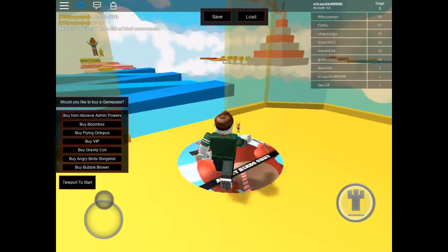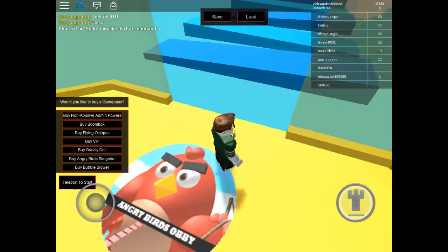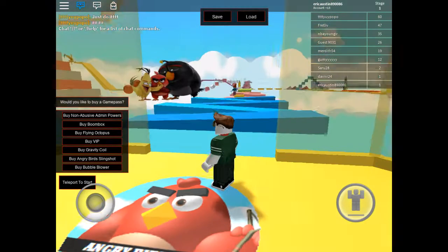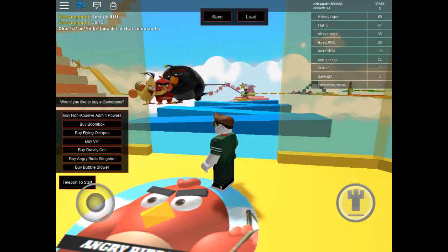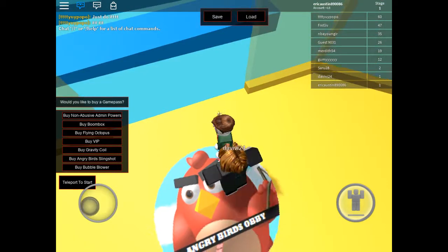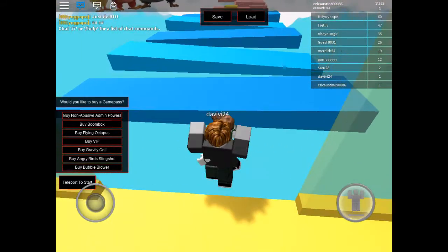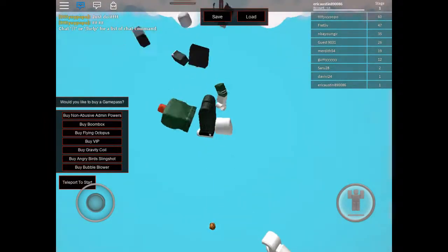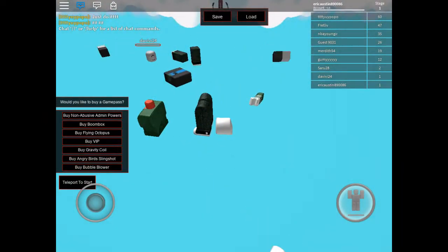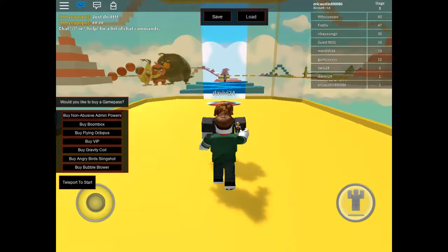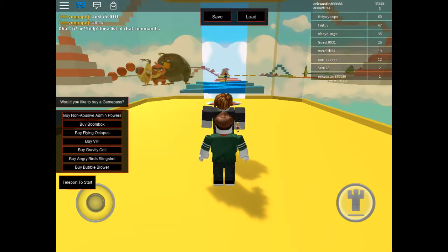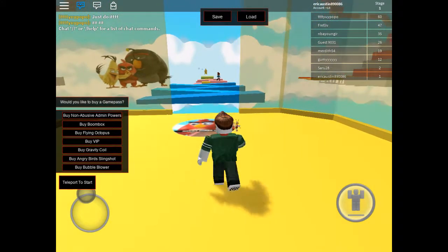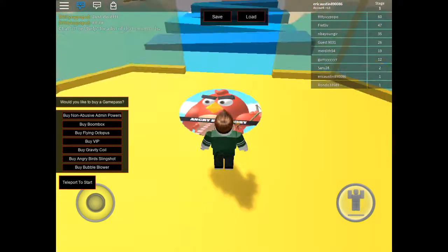Hey guys, this is Eric Austin and today we're doing Angry Birds Obby. Thank you for pushing me while I was doing my intro. So yeah, we're doing Angry Birds obviously.